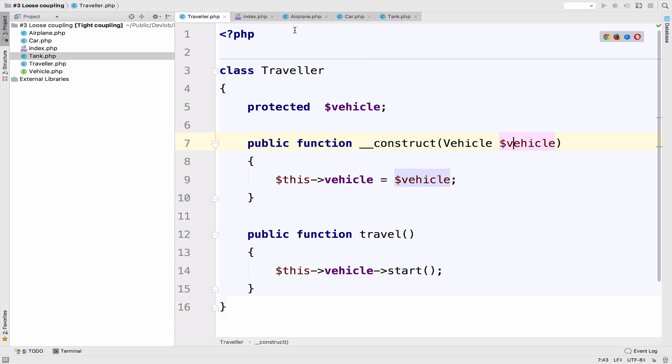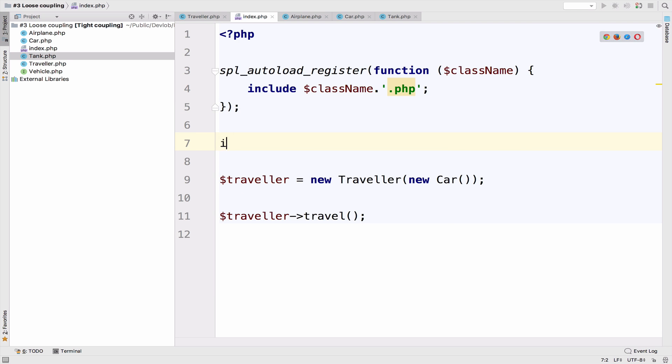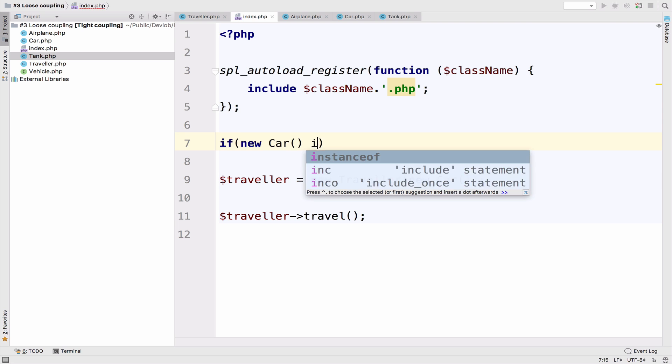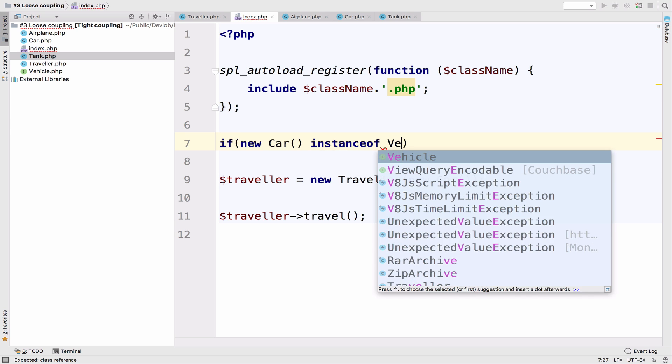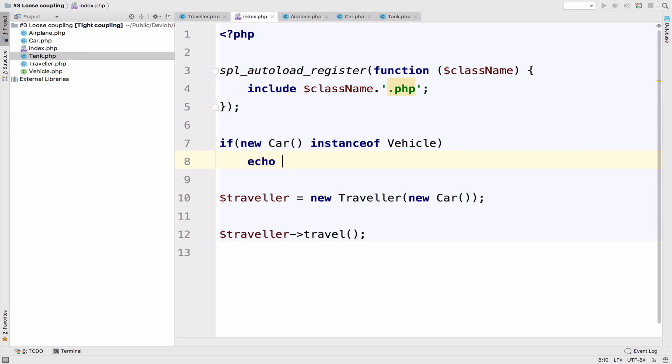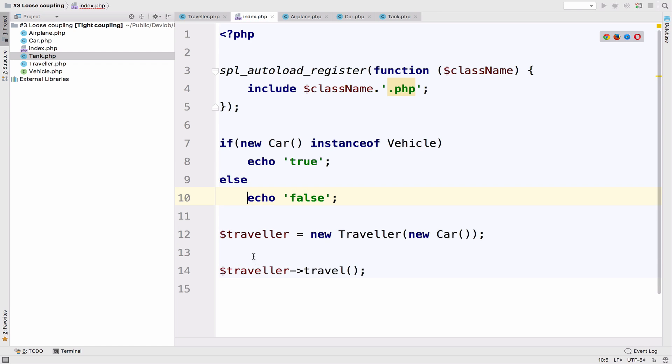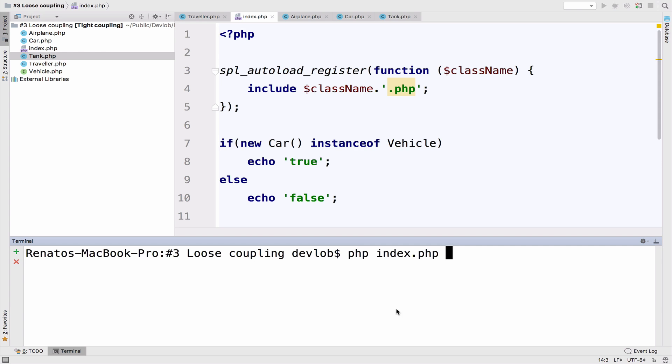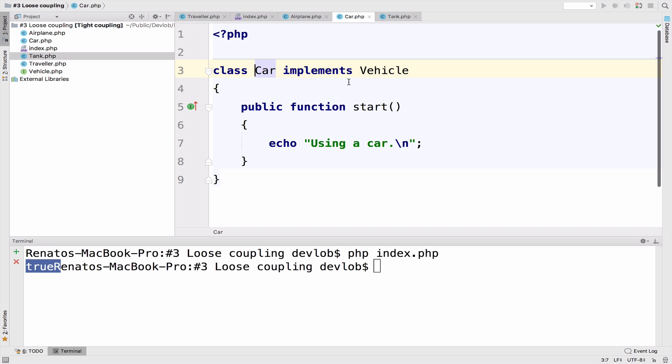So let's try something in order to understand this even better. So I'm going to say here, if new car instance of vehicle echo true, else echo false. Let me also comment this because I don't want to get the traveling by. So if I run this now, as you can see, we get true because a car is an instance of vehicle since the car implements the vehicle.